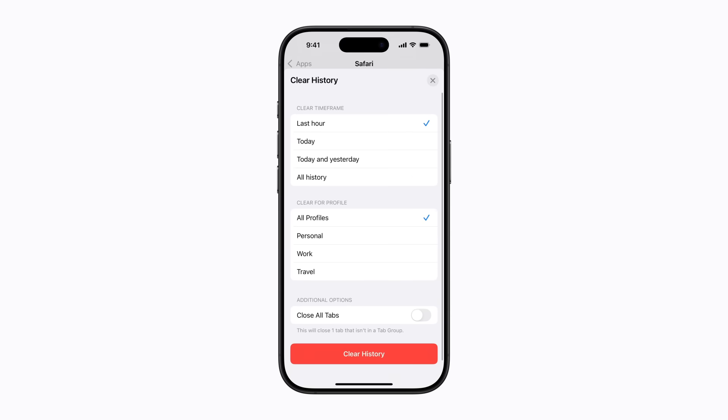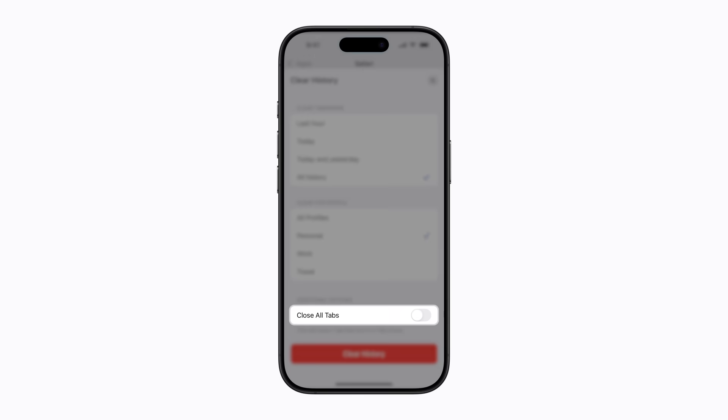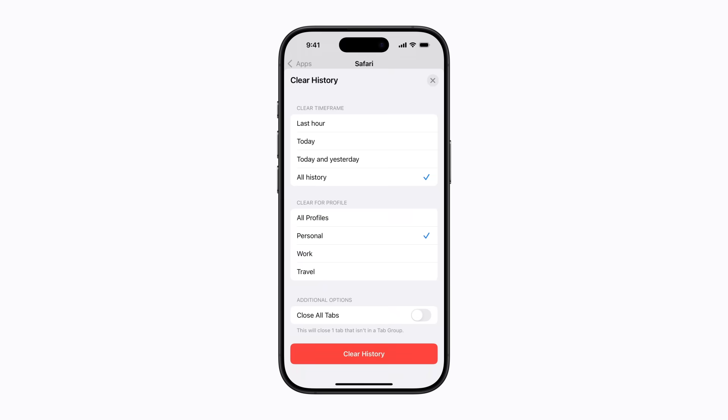Here, you can select a time frame from the last hour, today, today and yesterday, or all history. If you have profiles set up, you can clear the history for all your profiles or a single profile like personal. You can also choose to close all tabs that aren't in a tab group. When you're ready, tap clear history.